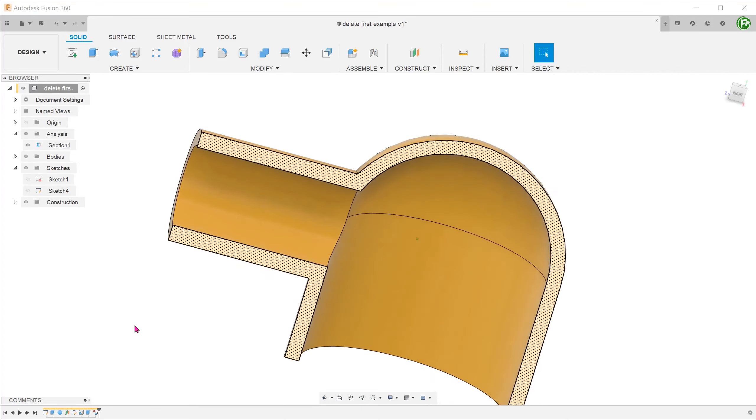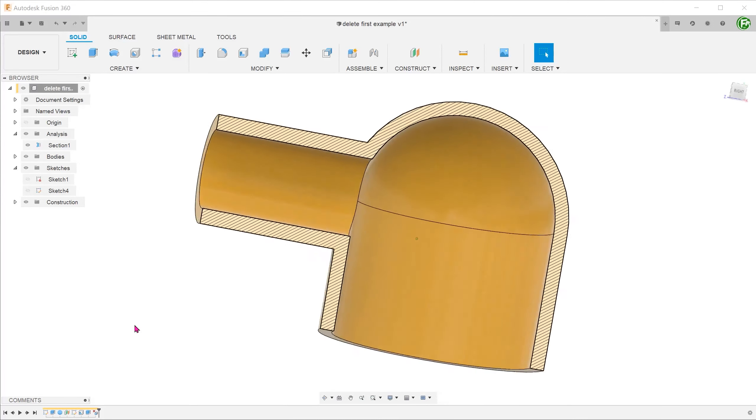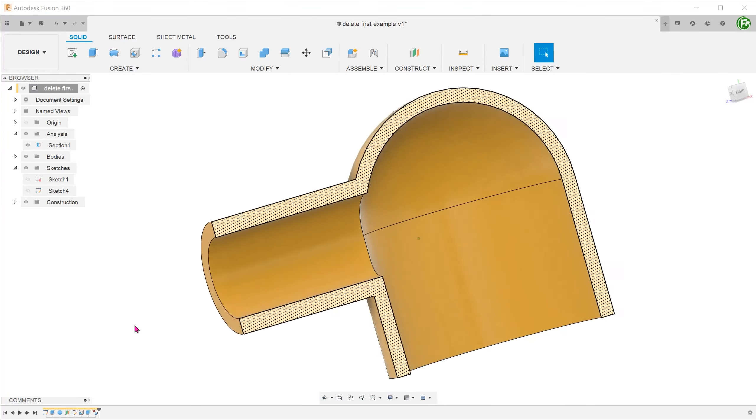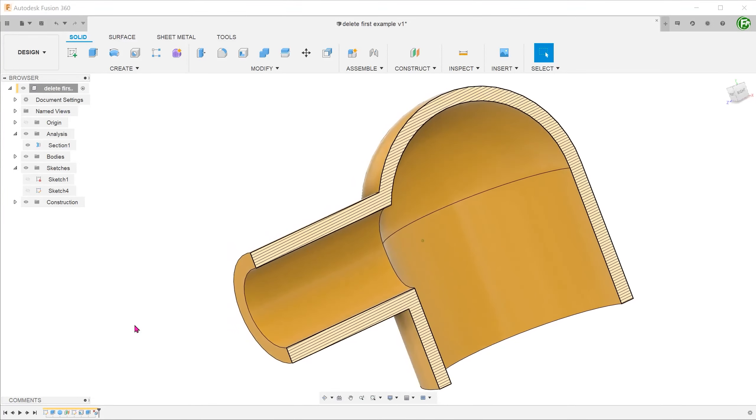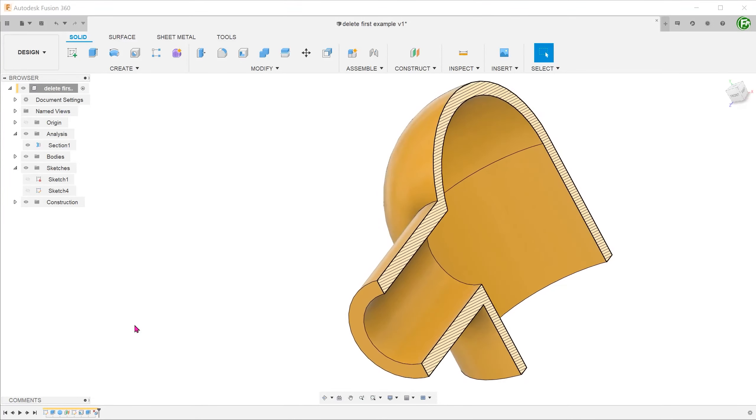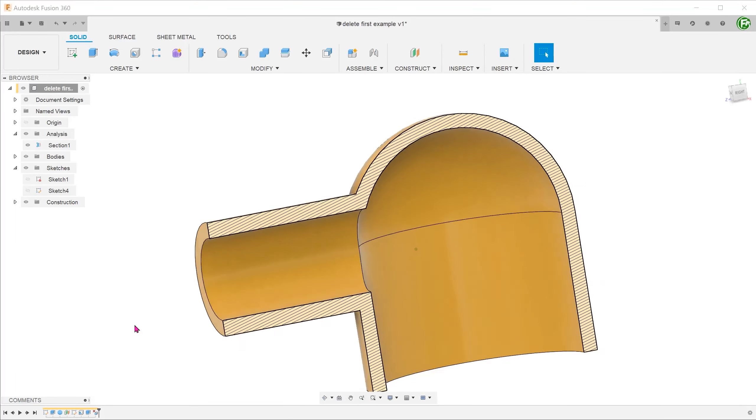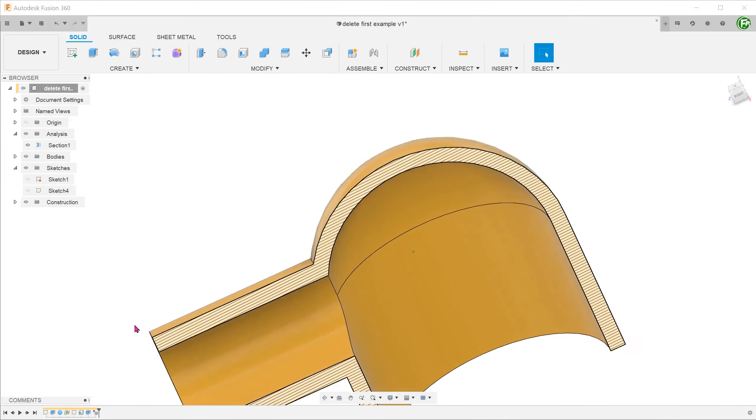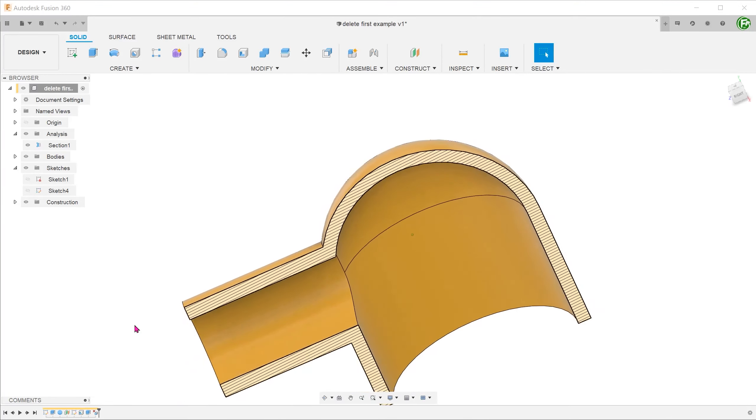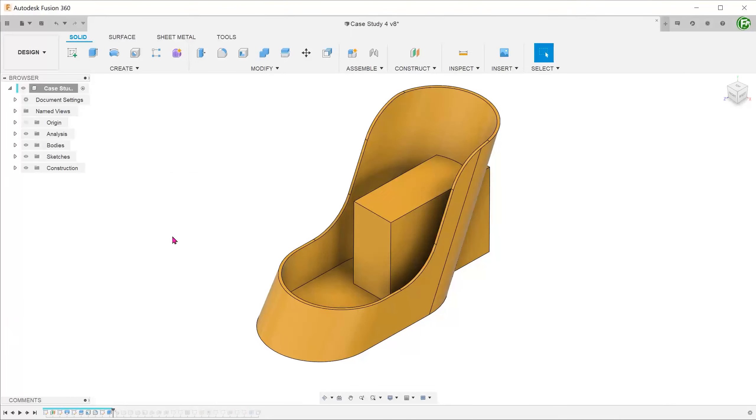Take note that if the surface tab is active, pressing the delete key would actually delete a surface. We will take a look at that later. Let's take a look at another example.